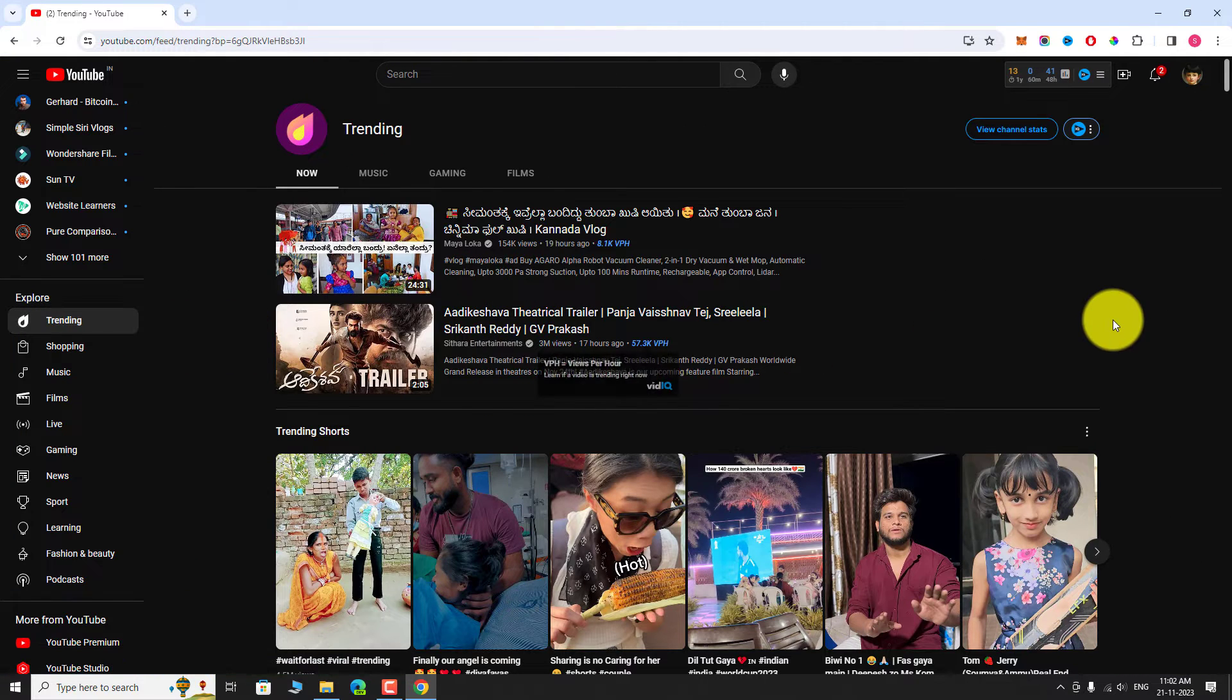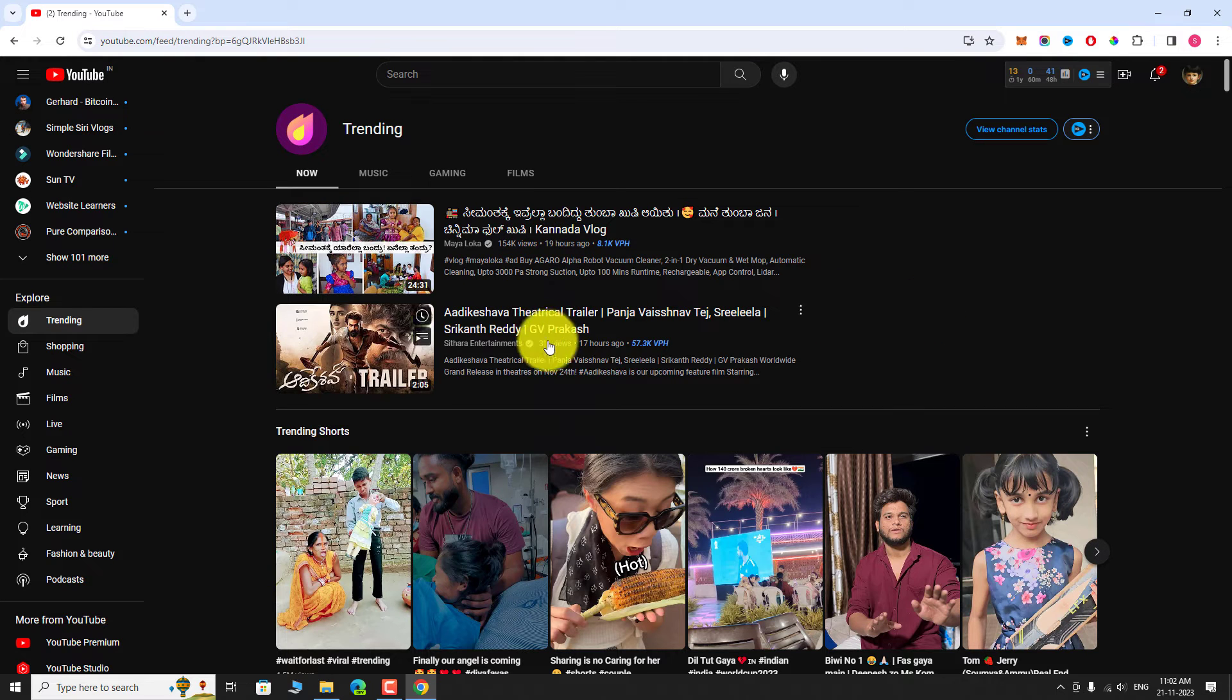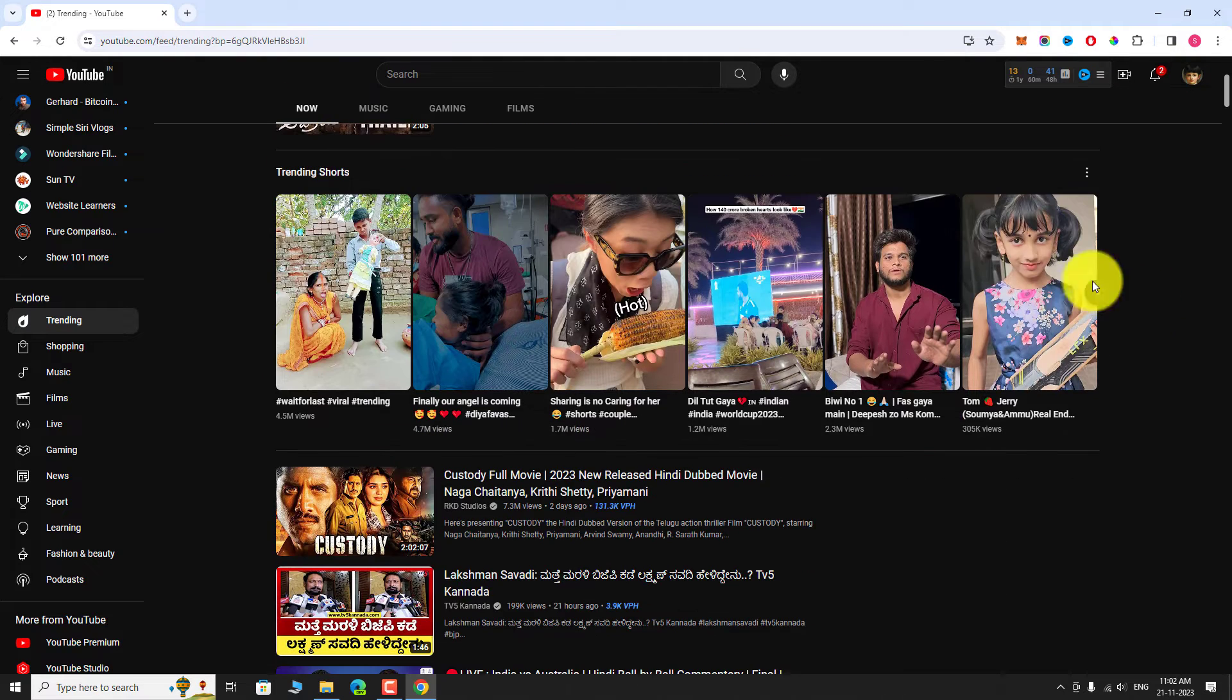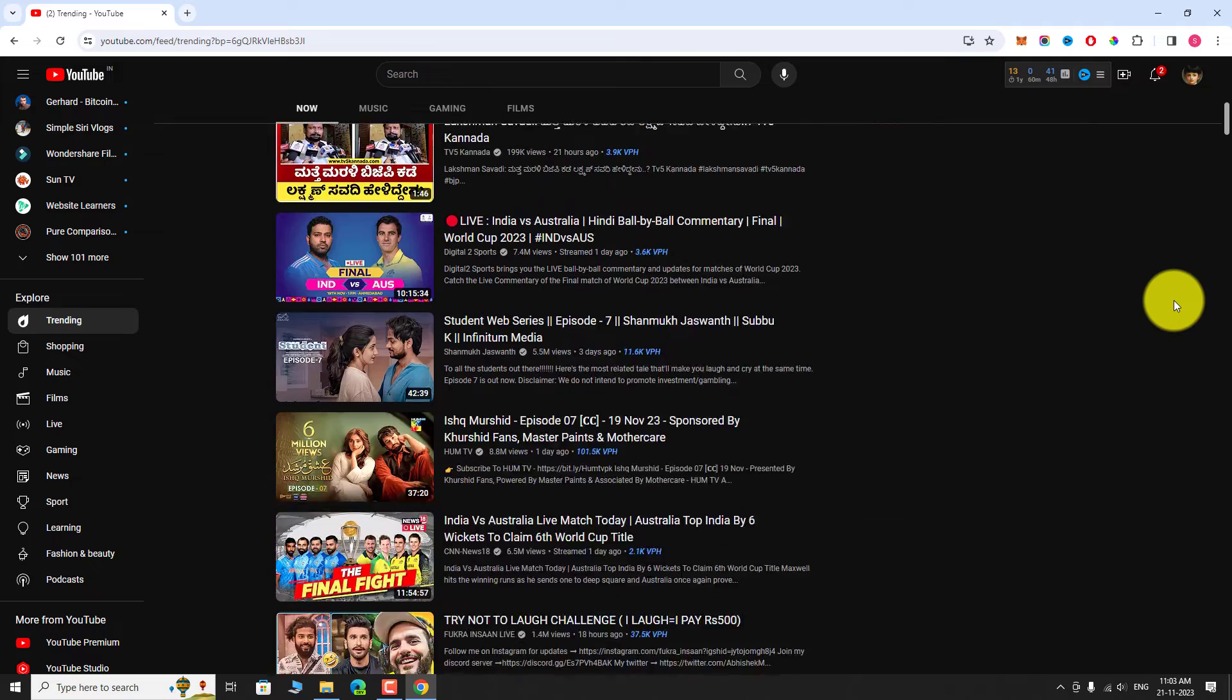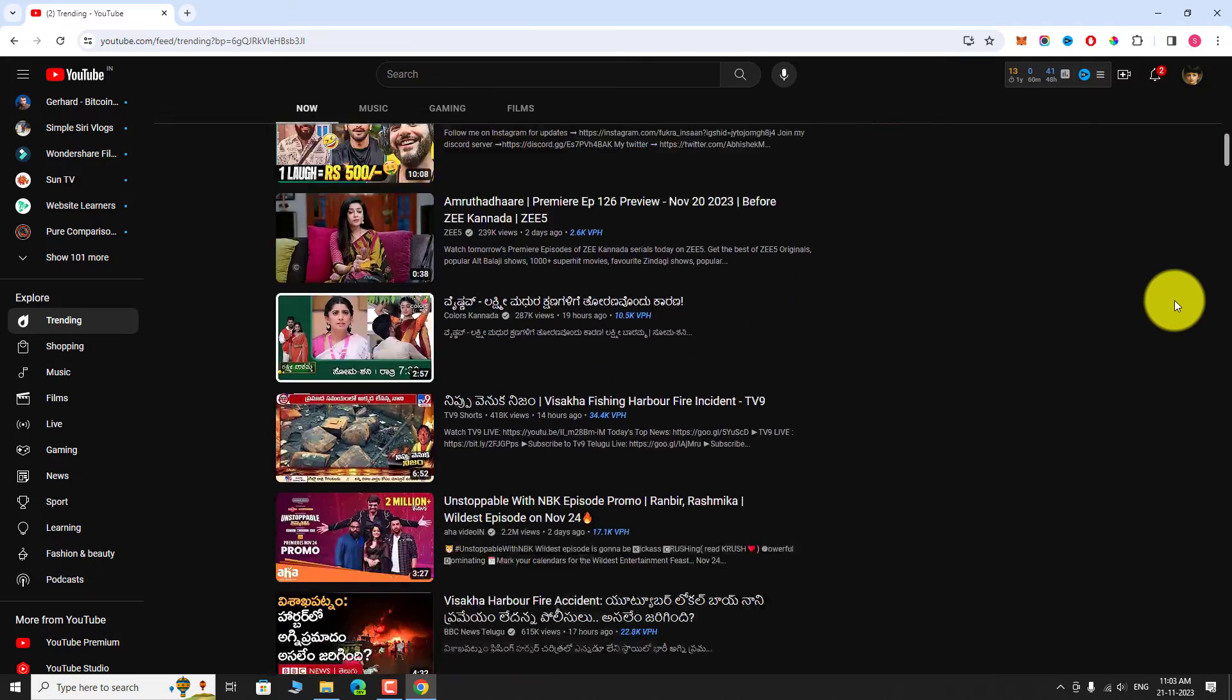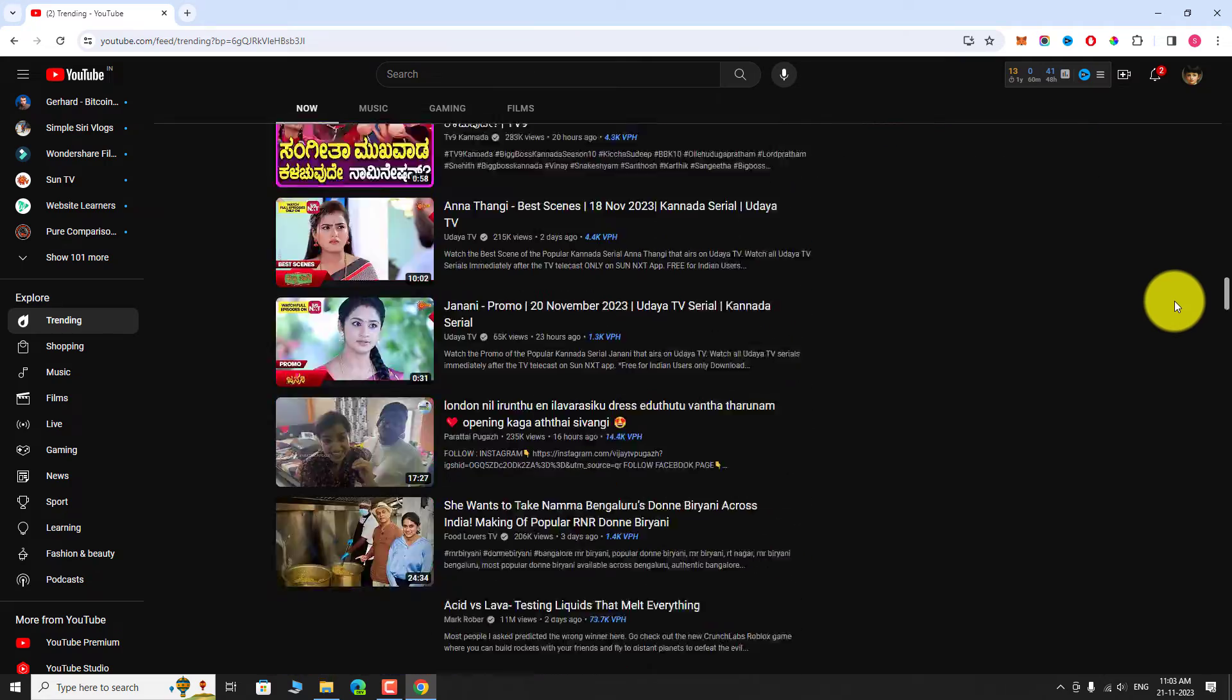On this page, you can find all the trending videos based on your location. As we are from India, videos which are trending in India are showing here.